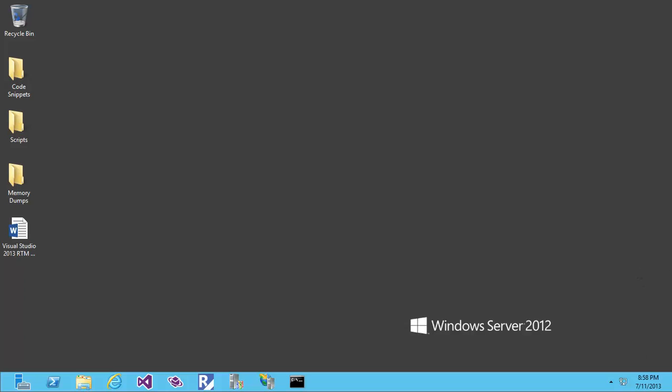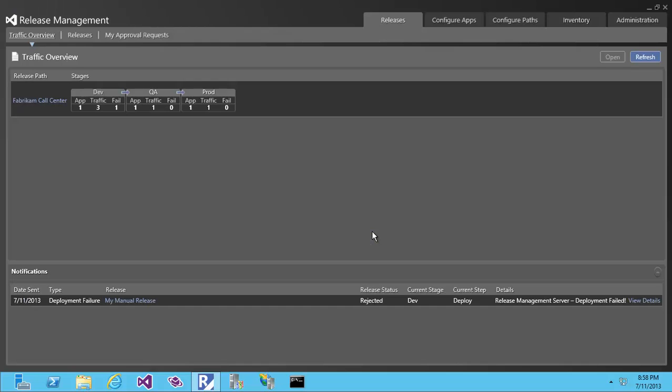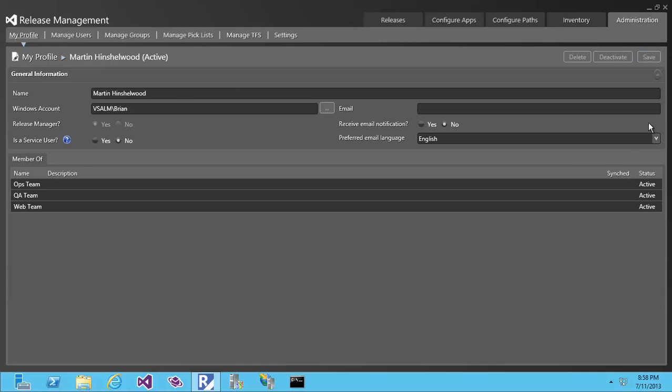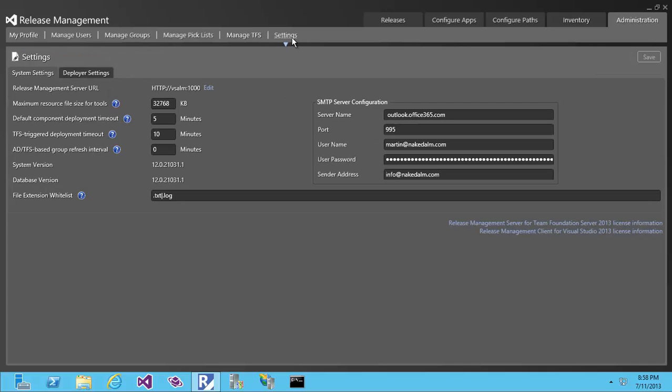I'm going to configure the Release Management system to send emails with Office 365 as my mail server. I'll open up Release Management, click on Administration, and then click on the Settings option at the very end.